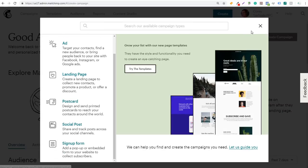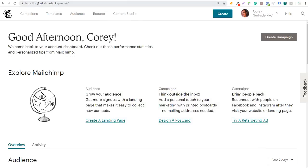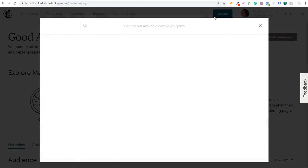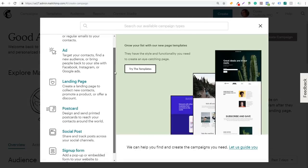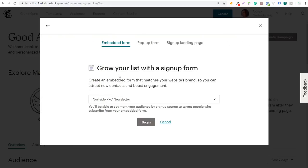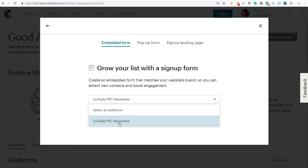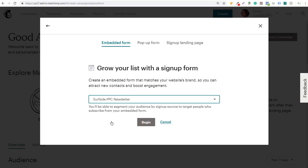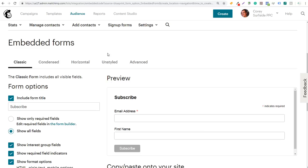When you create your email list you'll have an overview page — basically your admin MailChimp page. You can click on campaigns, templates, audience — no matter where you are, you'll be able to see the Create button. You're going to scroll down, click on Signup Form, and it's going to say "grow your list with a signup form." We're going to use our newsletter here. Every time someone signs up it's going to add that person to your list. So we'll use our Surfside PPC newsletter and click Begin.